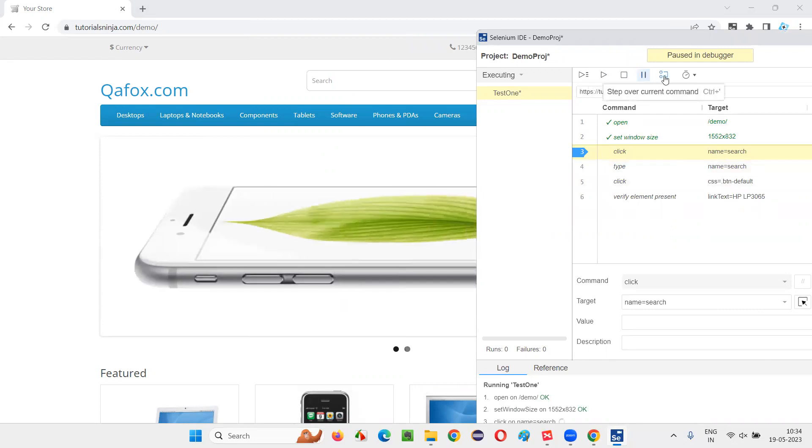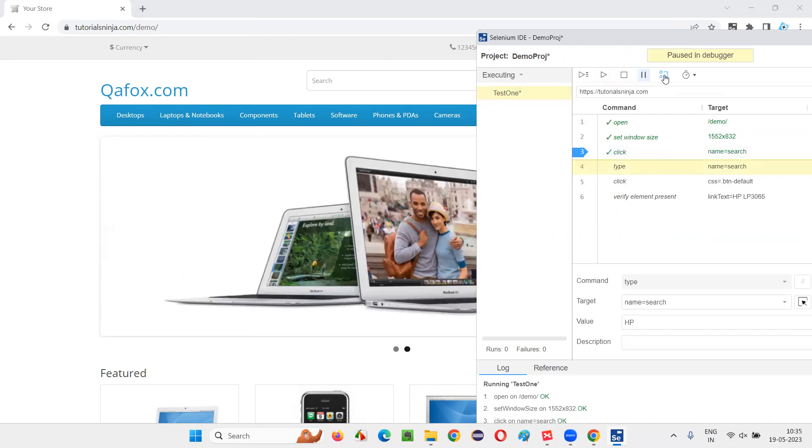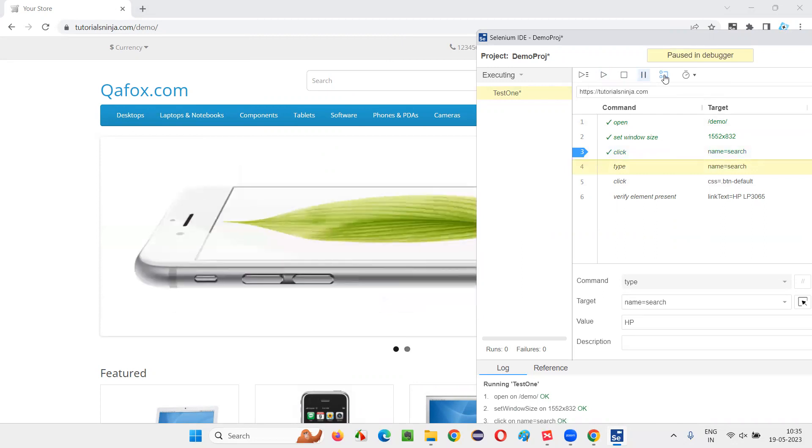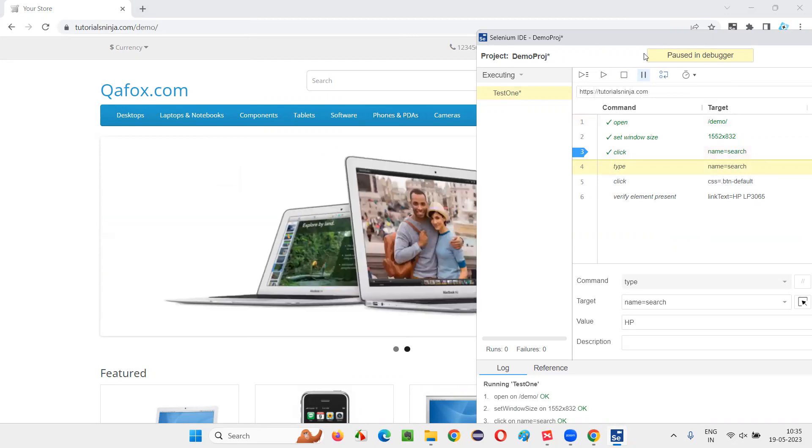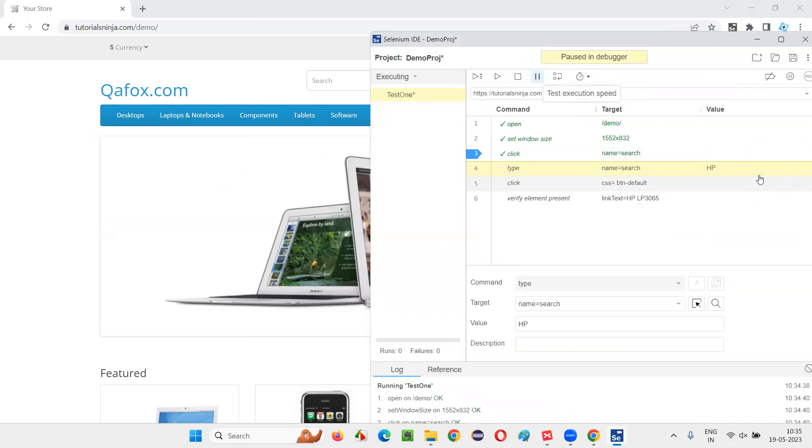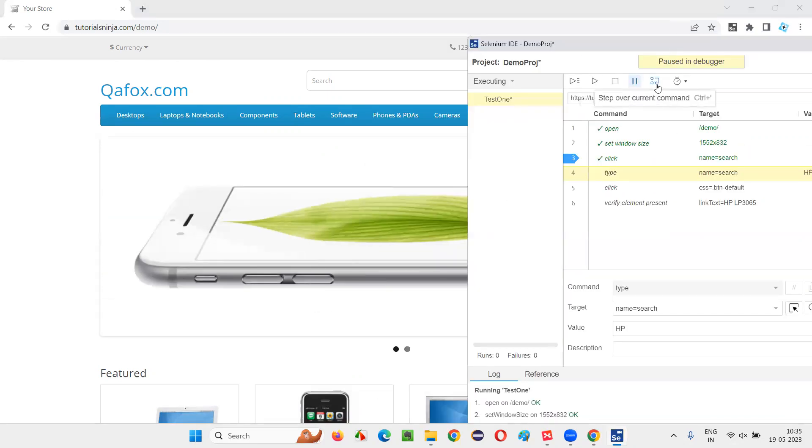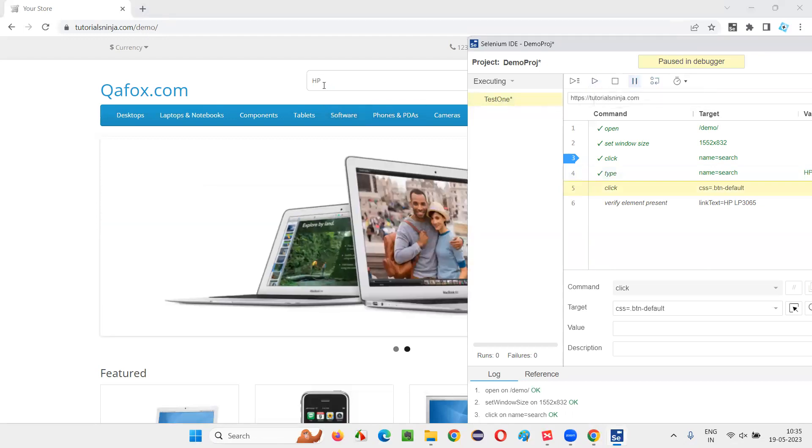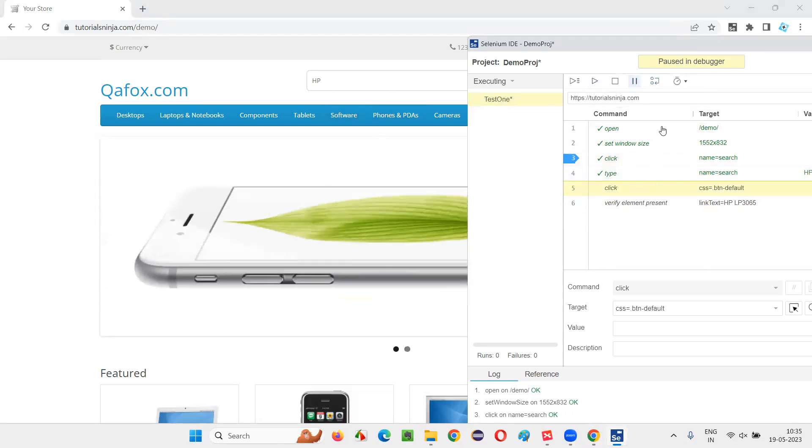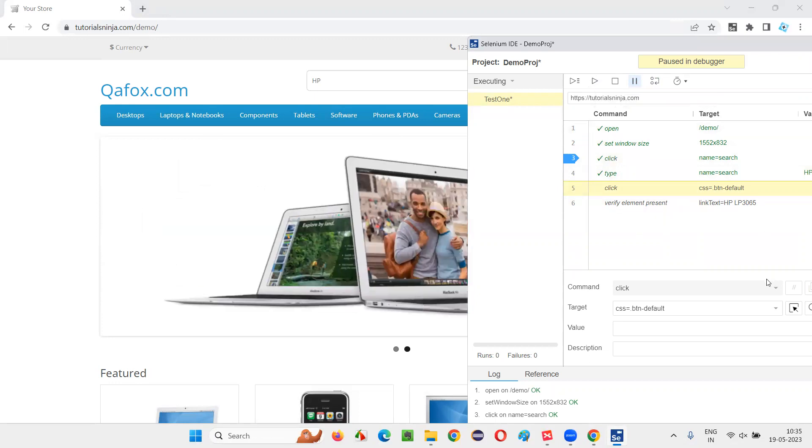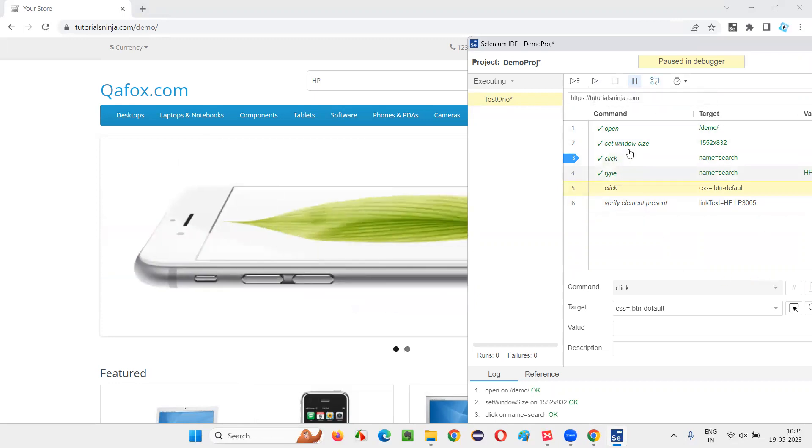You see, step over command is there - click on that. It has now clicked inside the search box field. Now it has to type the text HP into this search box field. Again click on step over - you see HP has been typed. Like step by step I am running to see which step is causing the defect or issue in this particular automation script.